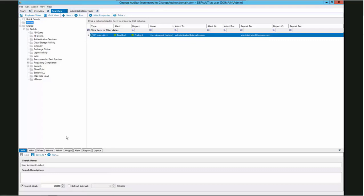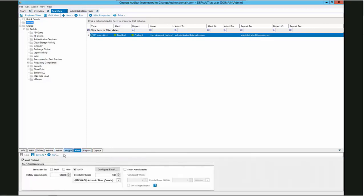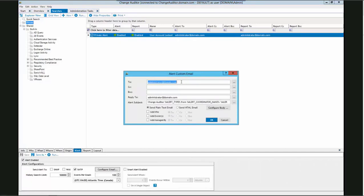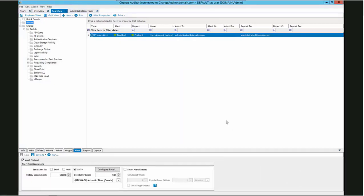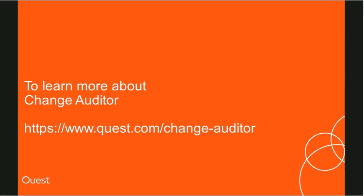We will highlight the search and verify the search properties below. First, we will check the filter tab and verify the user lockout event is still populated. We will then check the alert tab and confirm that the alert is enabled for SMTP and that it is being sent to the administrator. And then finally, on the report tab, we can see that the report is enabled and set to be sent every Friday at 12 AM and to be sent to the administrator also. This confirms that all the search settings were preserved through the export and import process. This concludes our video on how to export and import the coordinator configuration and searches.